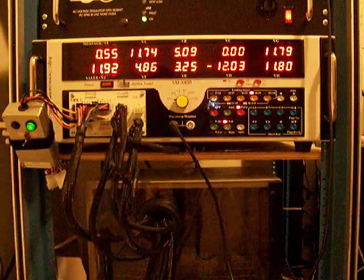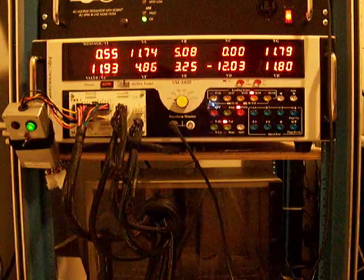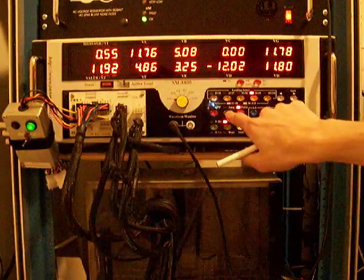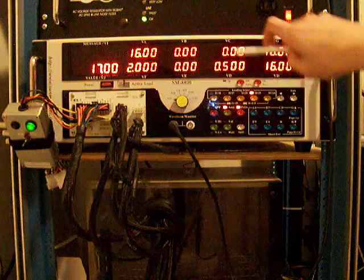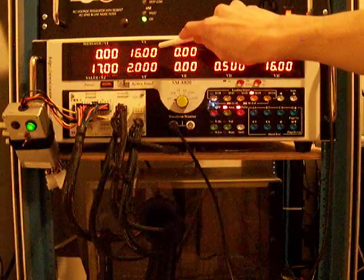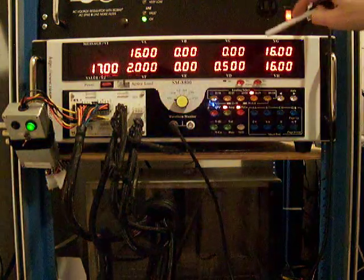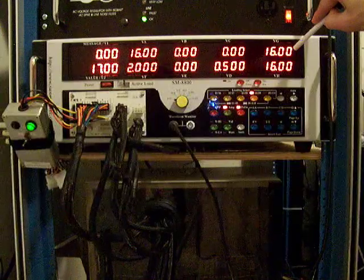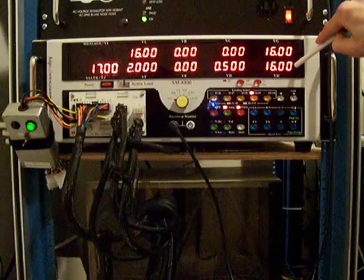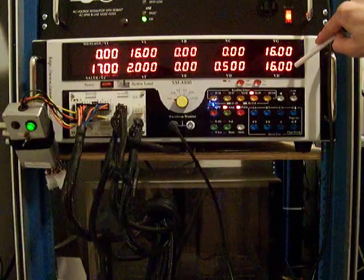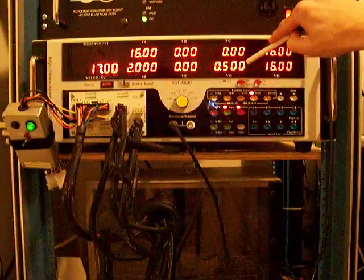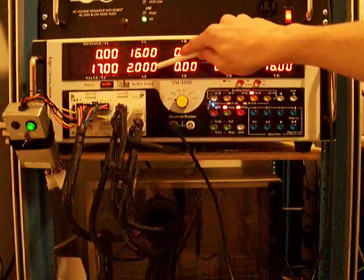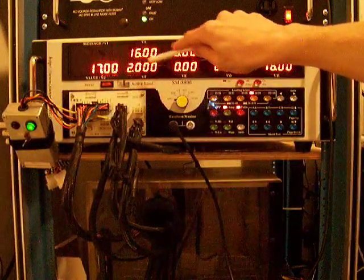Now, because this power supply is being run a little differently, let's take a look at the loading pattern. What we have here is 16 amps on the ATX connector, 16 amps on the EPS connector, 16 amps on the PCI Express connector, 0.5 amps on the minus 12, and 2 amps on the plus 5 VSB.